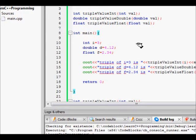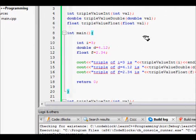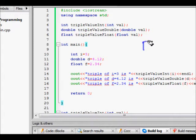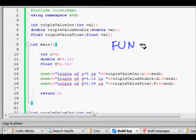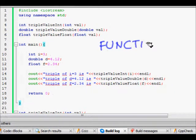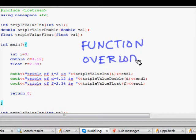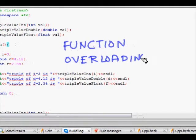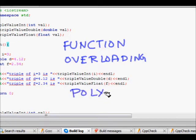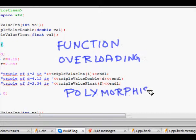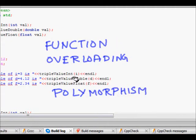In this lecture we are going to learn about function overloading. This concept is also known as function polymorphism.